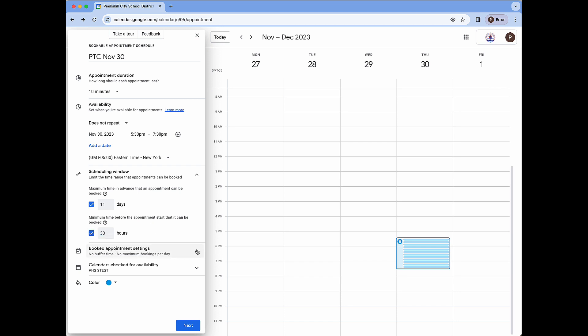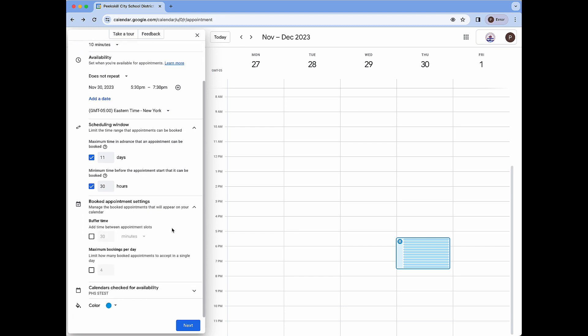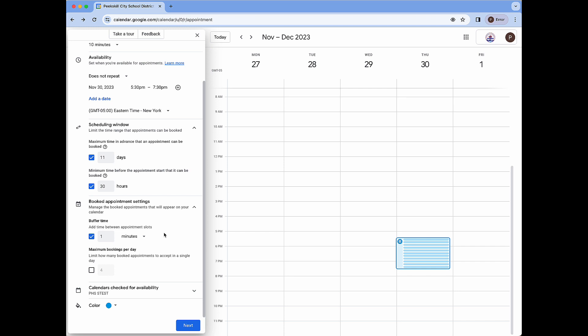The next drop-down under booked appointment settings will show two more options. The first is buffer time. Turning this on will allow us to add time in between our appointments to allow for a transition. I'm going to set this to one minute meaning that we will have one minute of free time from the end of the first meeting to the beginning of the following meeting. Every single meeting will have one minute of free time in between allowing us to transition nicely from one to the next.